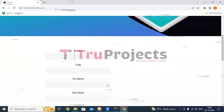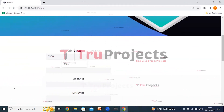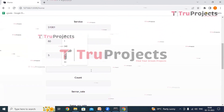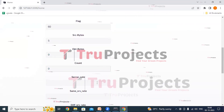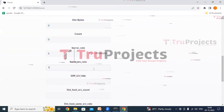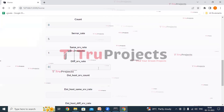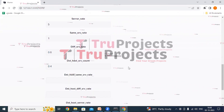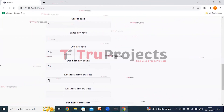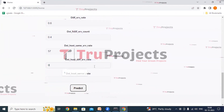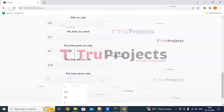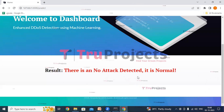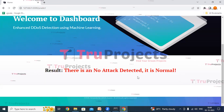For the second test, the parameters are: service = 51061, flag = 60, src bytes = 5, dst bytes = 0, count = 0, error rate = 5, same srv rate = 1, different srv rate = 0.6, dst host srv count = 0.4, dst host same srv rate = 57, dst host different srv rate = 0.22, and dst host error rate = 0.02. Clicking Predict shows no attack detected — the result is normal. For these provided parameters, the system predicted normal traffic.